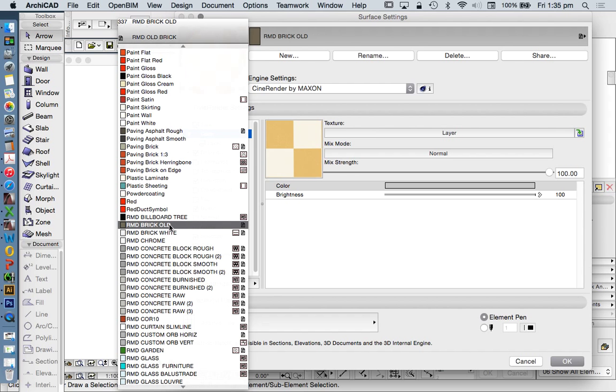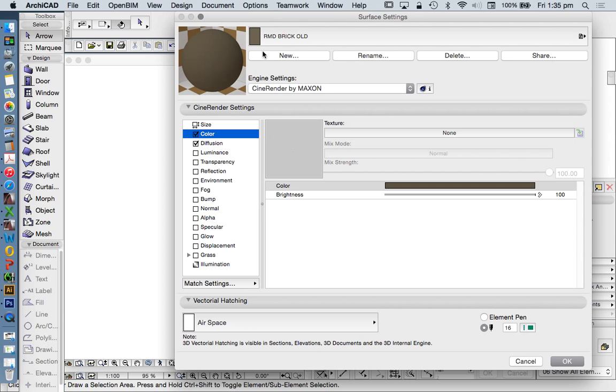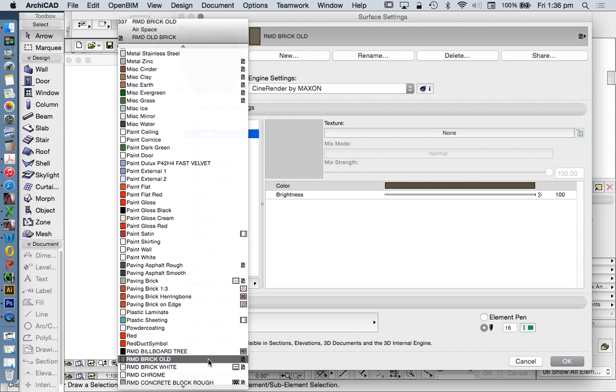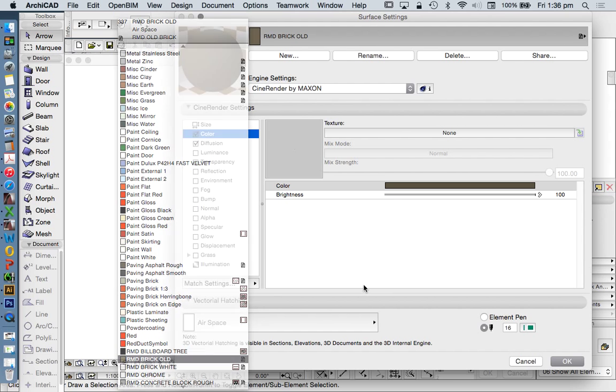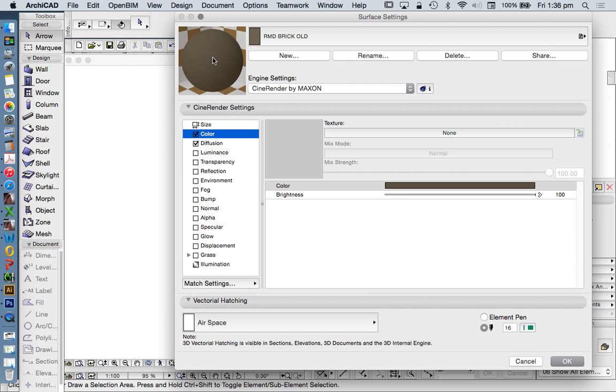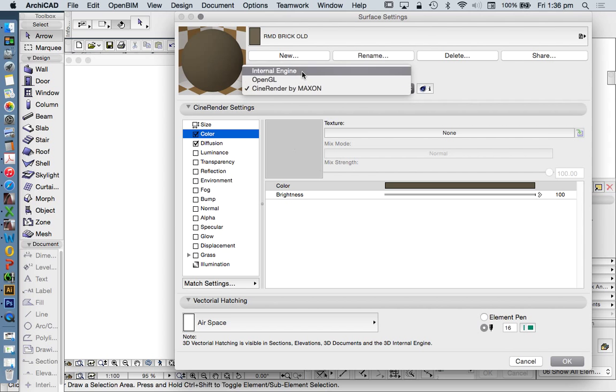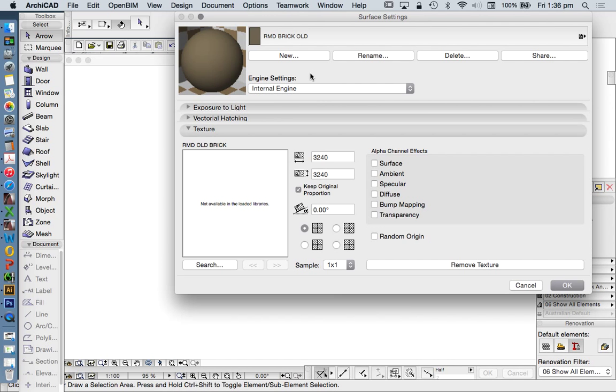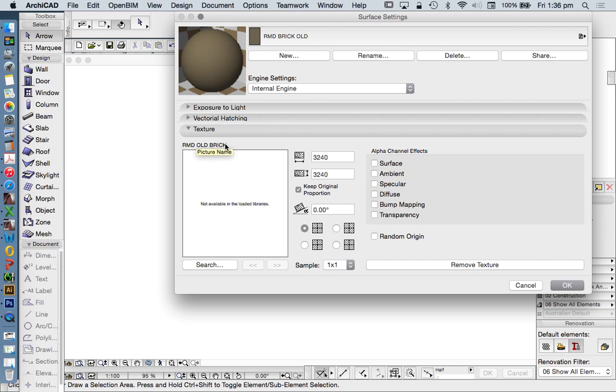So I'm going to use one of my first ones here called RMD Brick Old. What's gone wrong? So we have a surface here, and it says that there is a texture applied, but when I look at it, there's nothing there. Why is that? Let's have a look at internal engine. It's also saying that there's no texture applied in internal engine. So they were saying that there was a texture, and it's reading it here as RMD Old Brick. So you see that that's a different name to RMD Brick Old, but it doesn't know where to find that. Why is that? Because it's a linked texture.